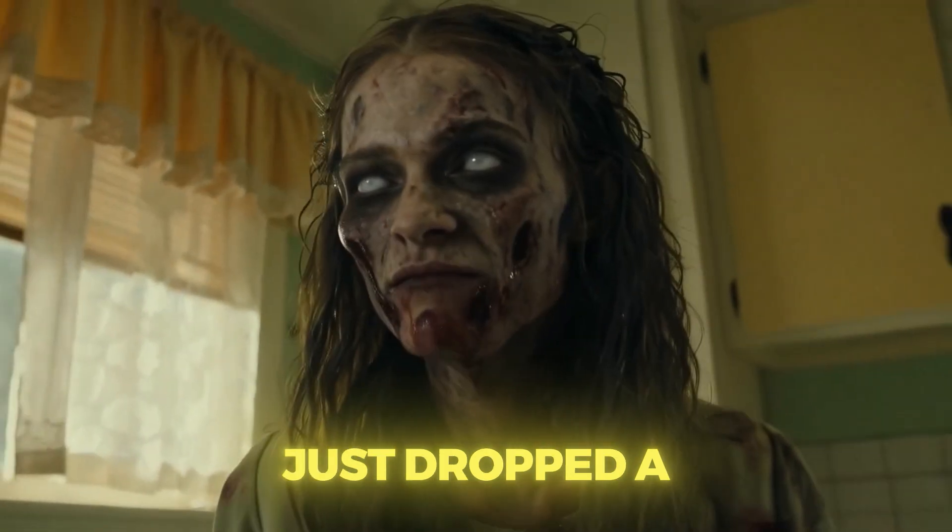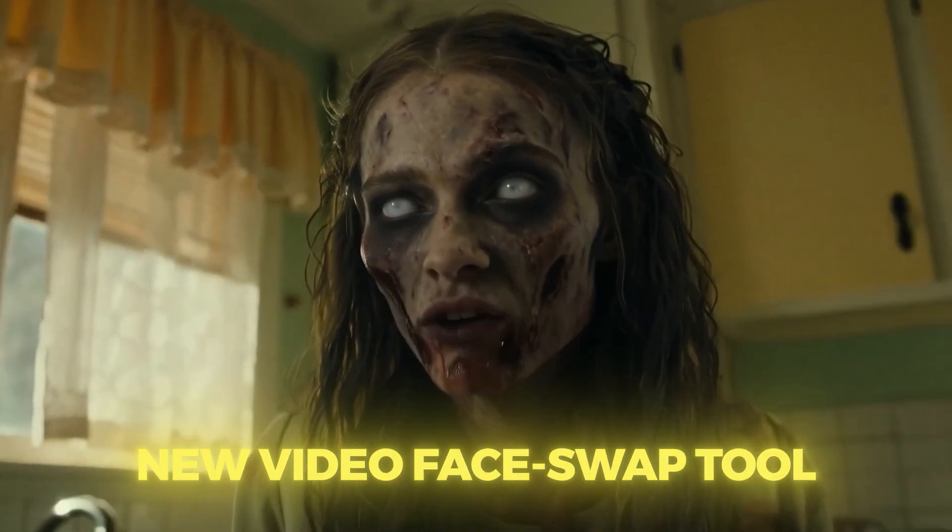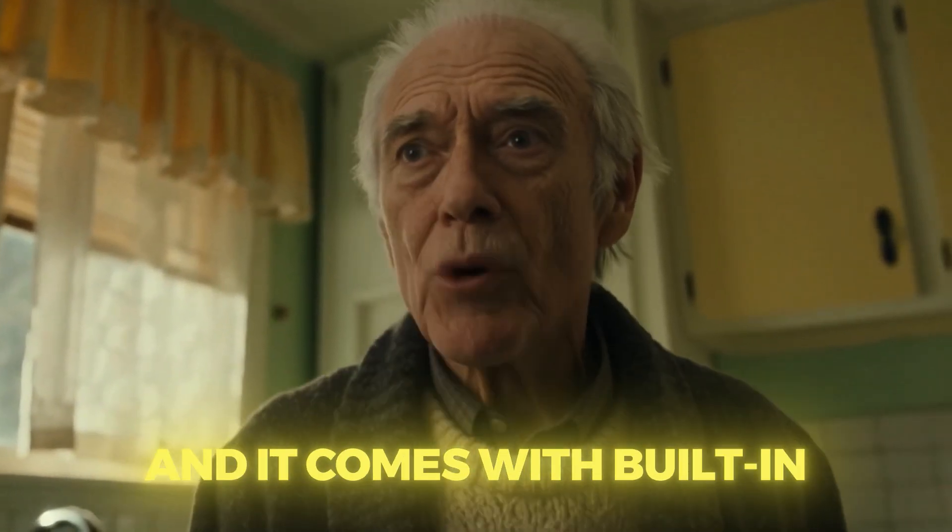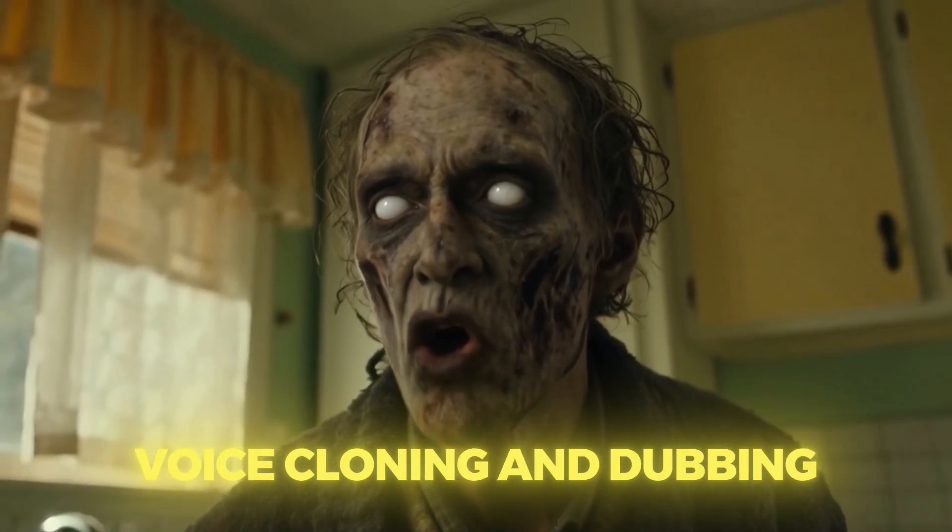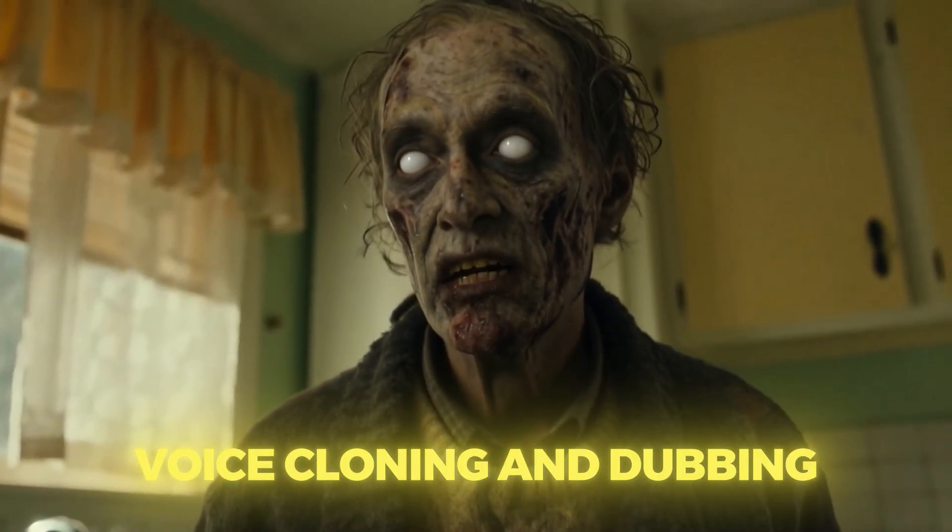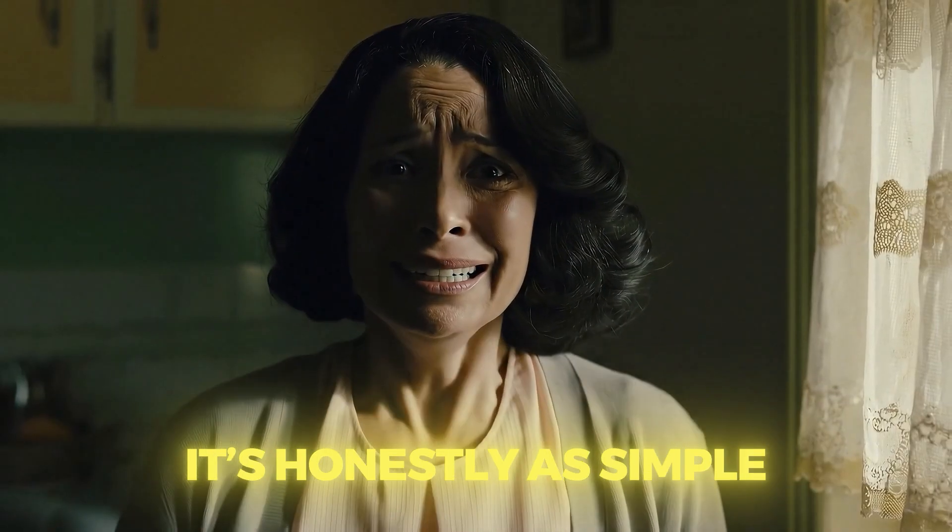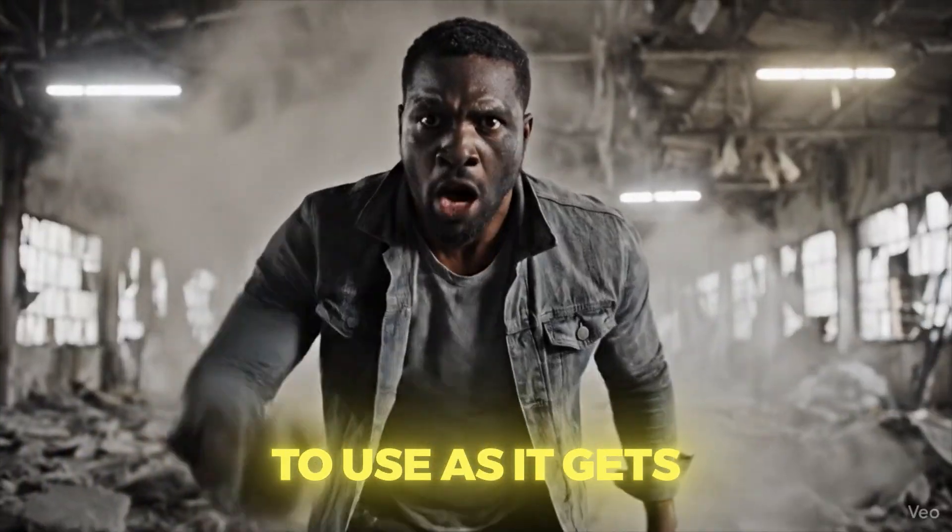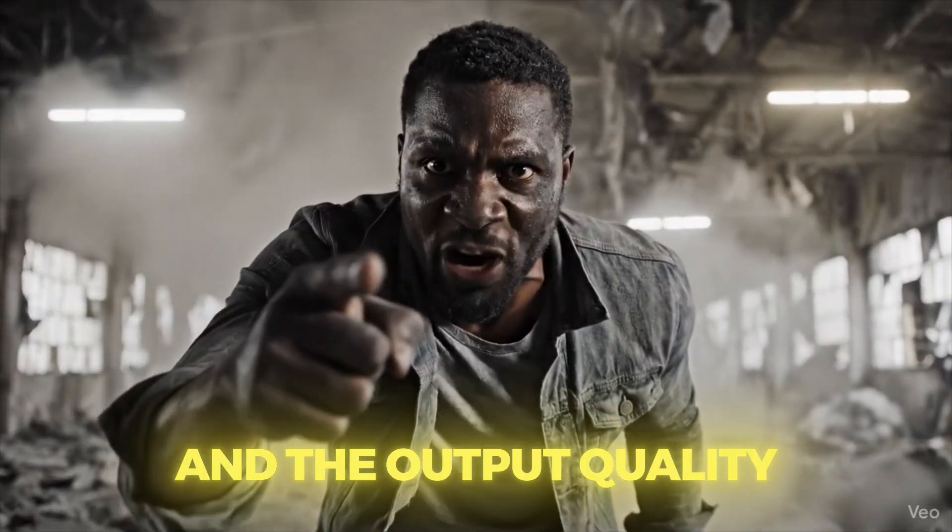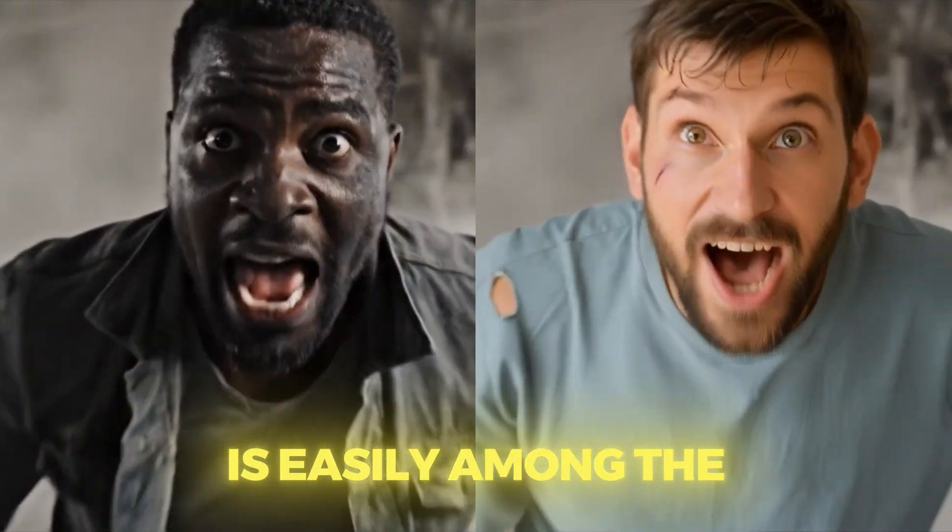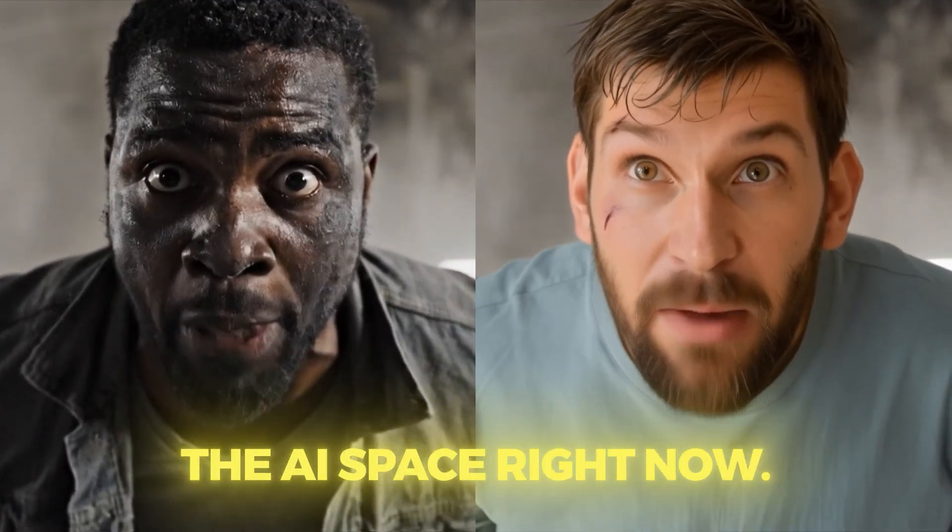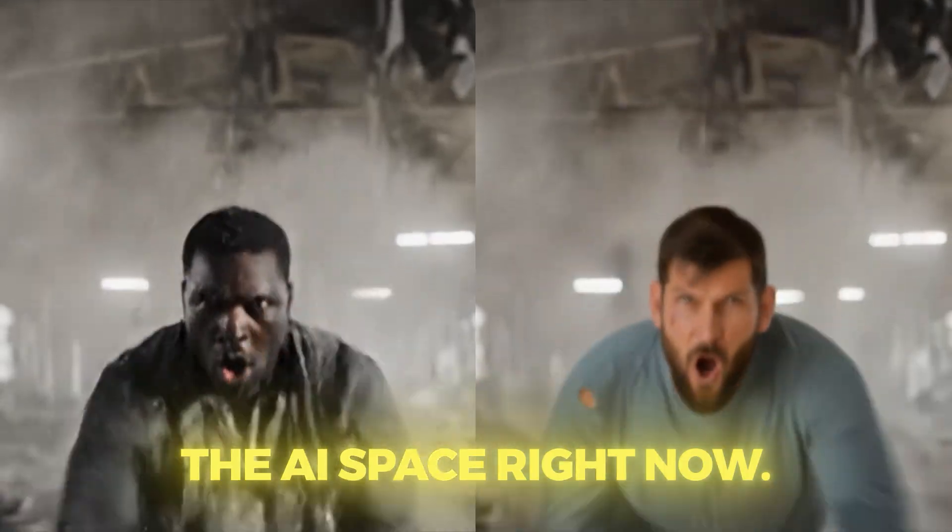Hicksfield AI just dropped a new video face swap tool called Recached and it comes with built-in voice cloning and dubbing. It's honestly as simple to use as it gets and the output quality is easily among the best you'll find in the AI space right now.